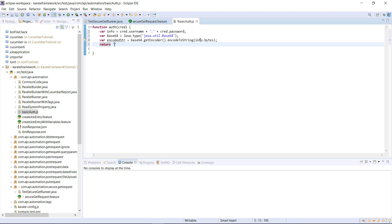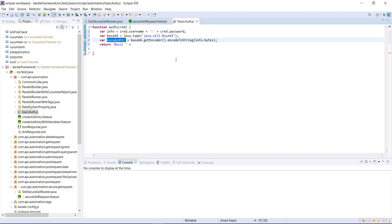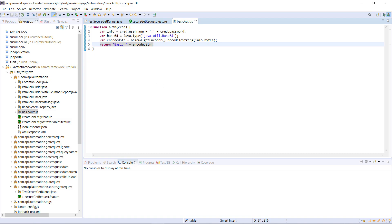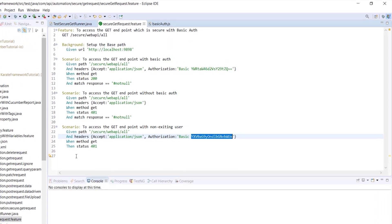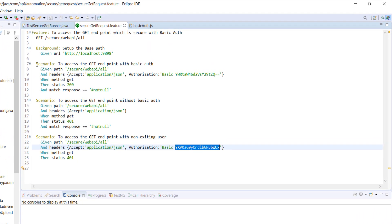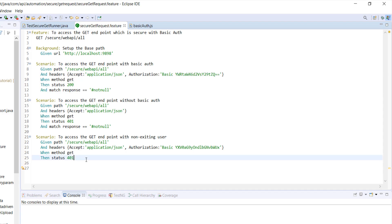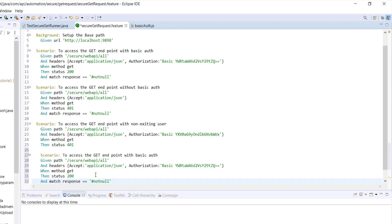After that I am going to return the encoded string. But before returning it, I am going to prepend it with the keyword 'Basic', because that is the keyword which needs to be attached for basic auth. Now I can use this JavaScript function inside my feature file. In the feature file I am going to create one more scenario and call that JavaScript function to generate the encoded string based on the username and password supplied.